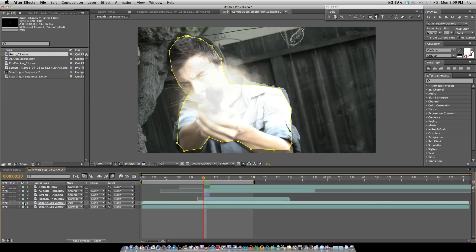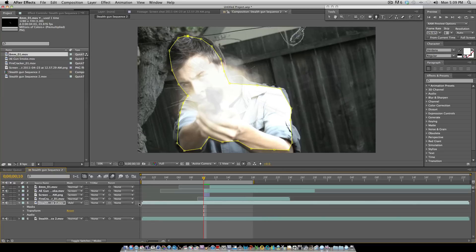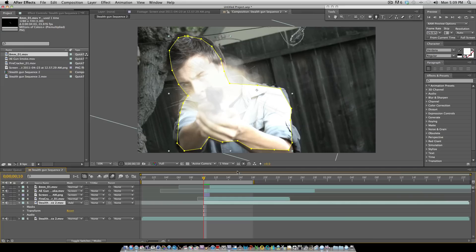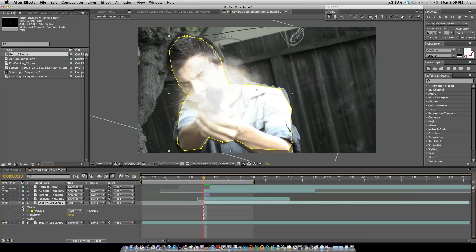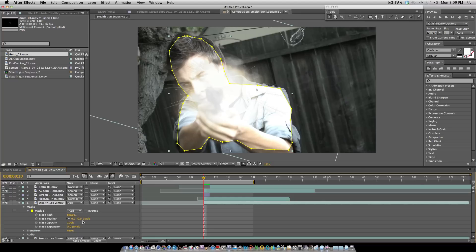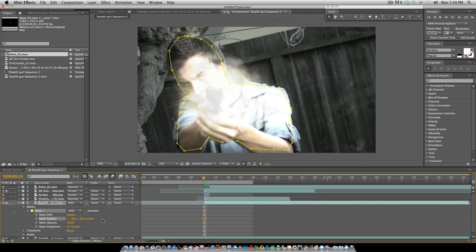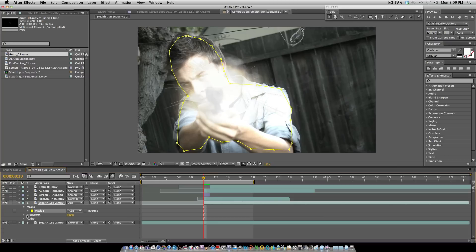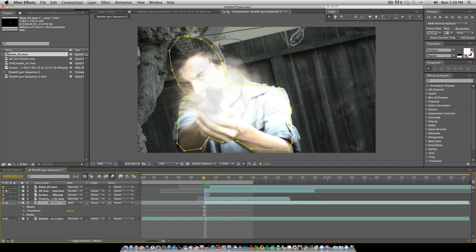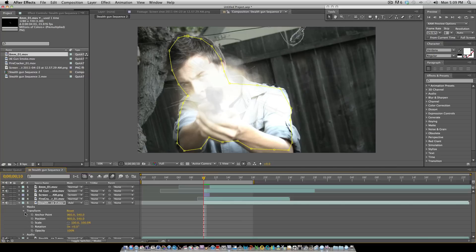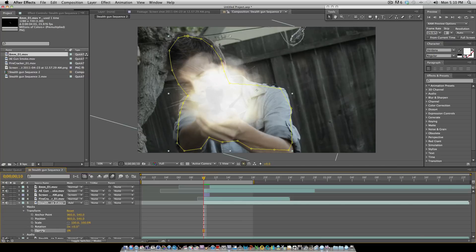Now we go back to toggle switches and you set the mode to the top layer to add. This looks crappy right now, but once we mess with it, it will look a lot better. You want to start right when the muzzle flare happens, and you want to feather the mask so you don't see any sudden edges. It's just the light, and you want to lower the opacity on the light.